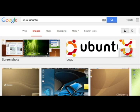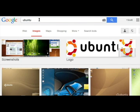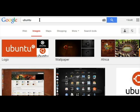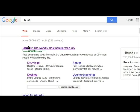To get Ubuntu, go to Google and type Ubuntu. Go to Ubuntu.com.